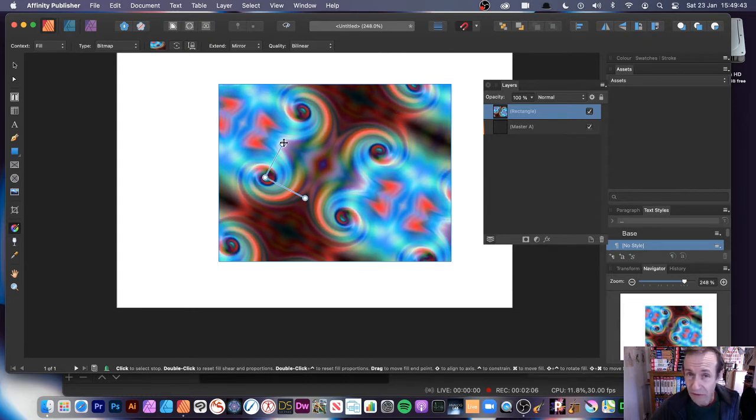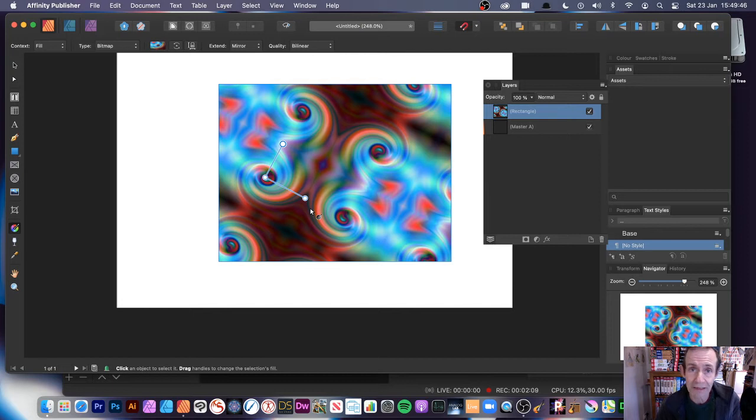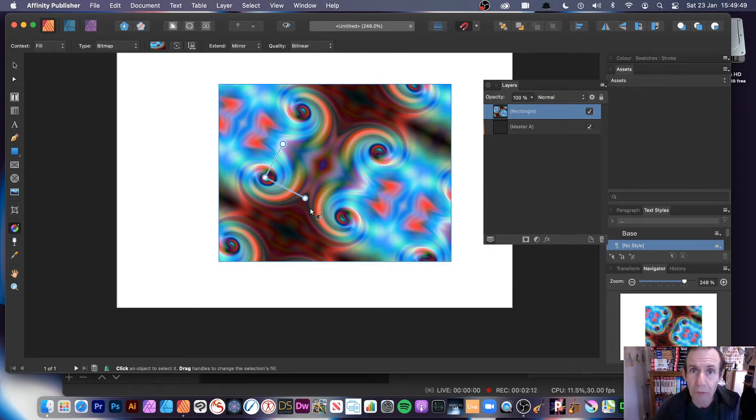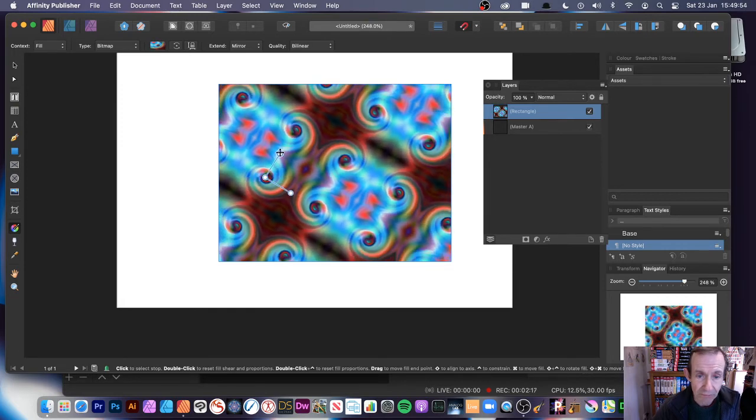Now it's not the most sophisticated. Obviously, you could probably, there's numerous other pattern designs that can be created. Sadly, this is the only one you can use in Affinity Publisher. So you can see the design there.